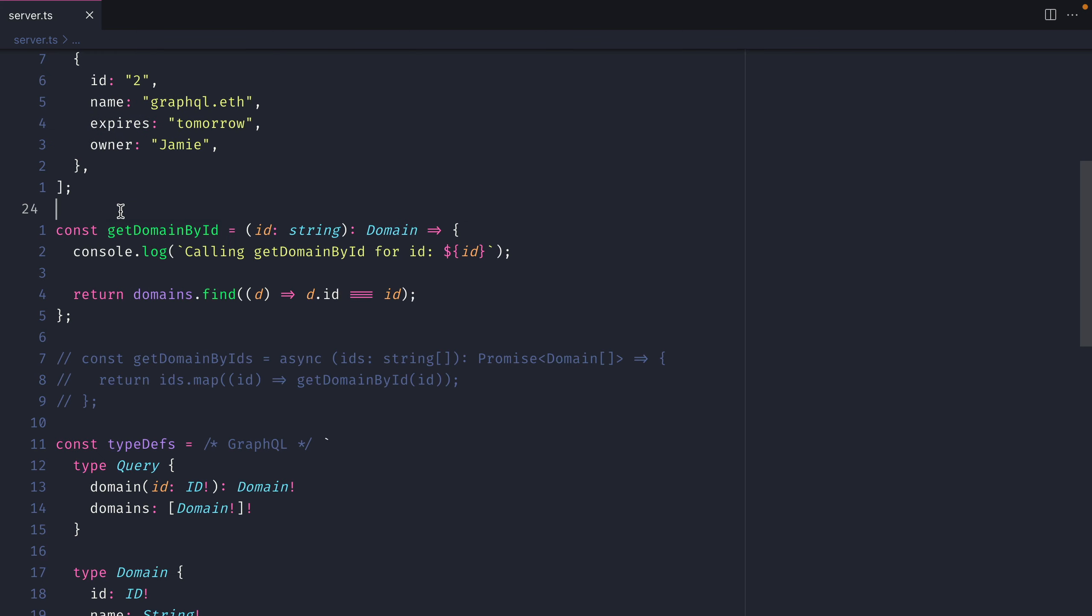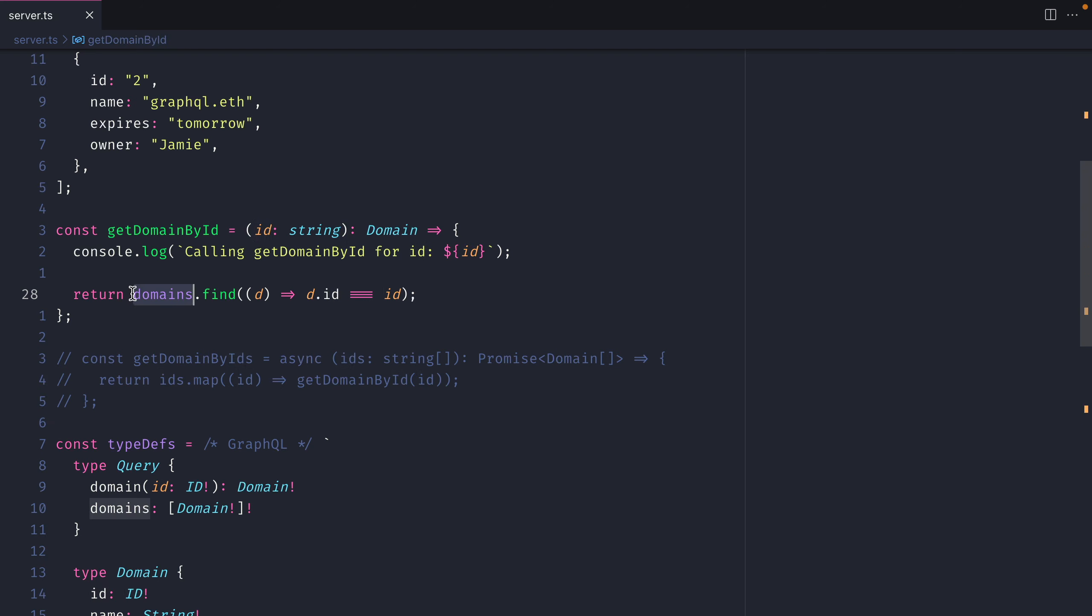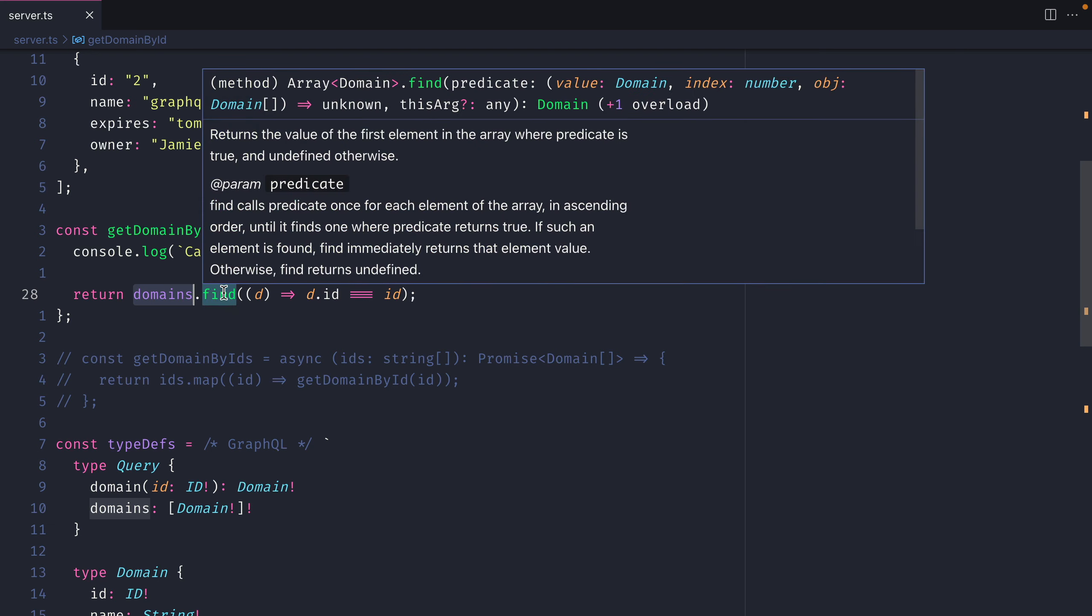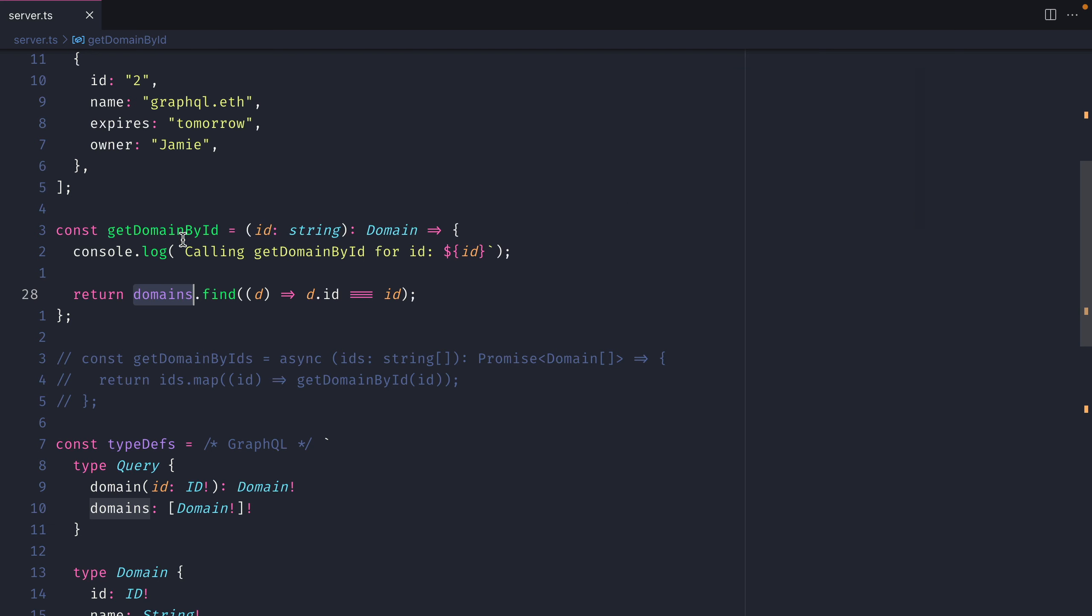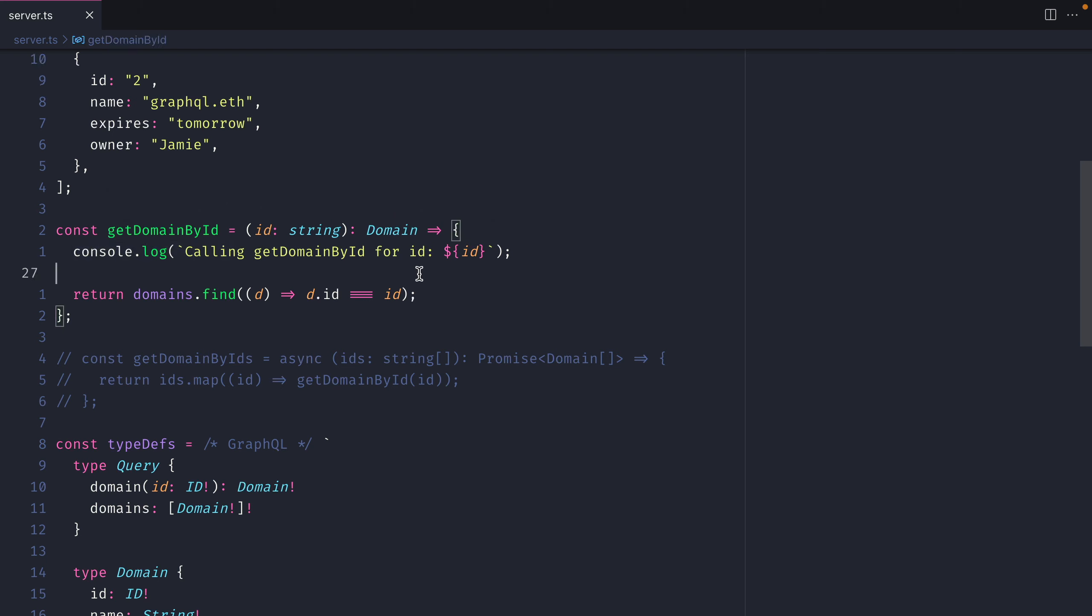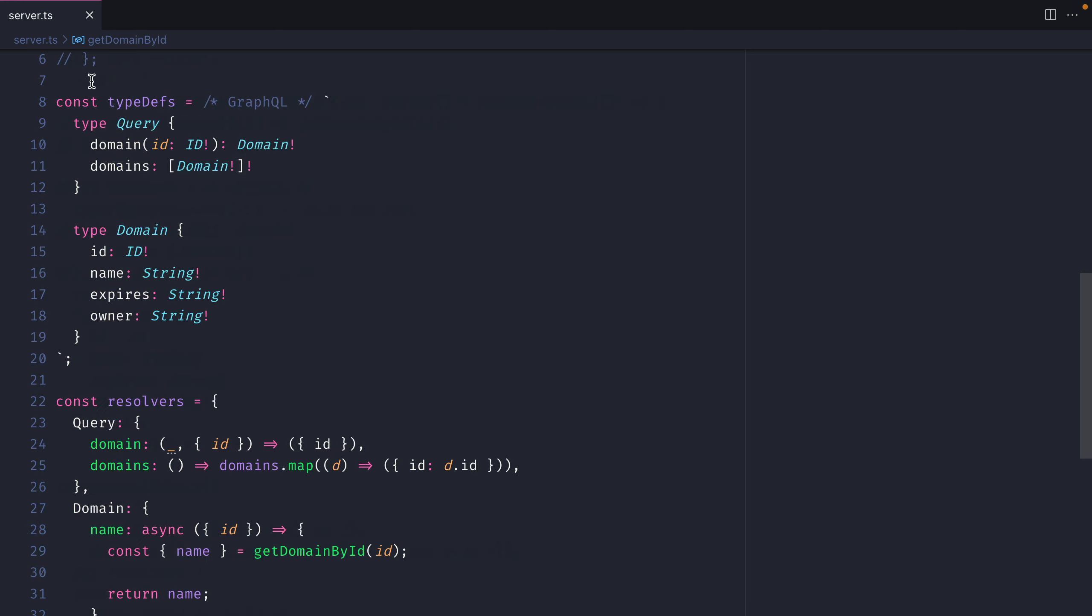We then have a function getDomainById. It accepts an ID and using that ID it can then search and find through our array of different domains the exact domain that matches that of the ID that we passed in. For the purposes of this video we're also logging to the console the actual ID that we're calling inside of this function.